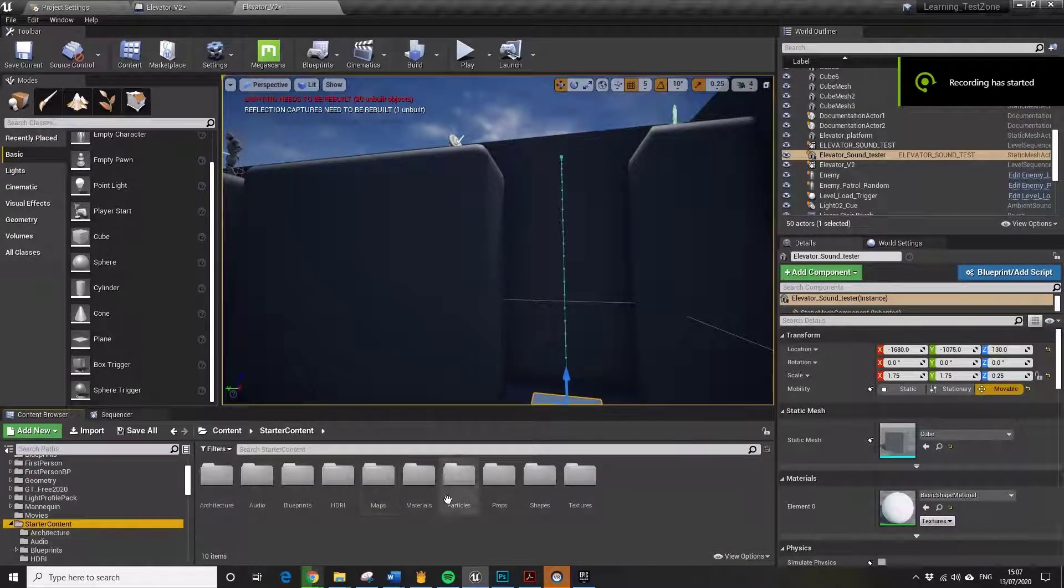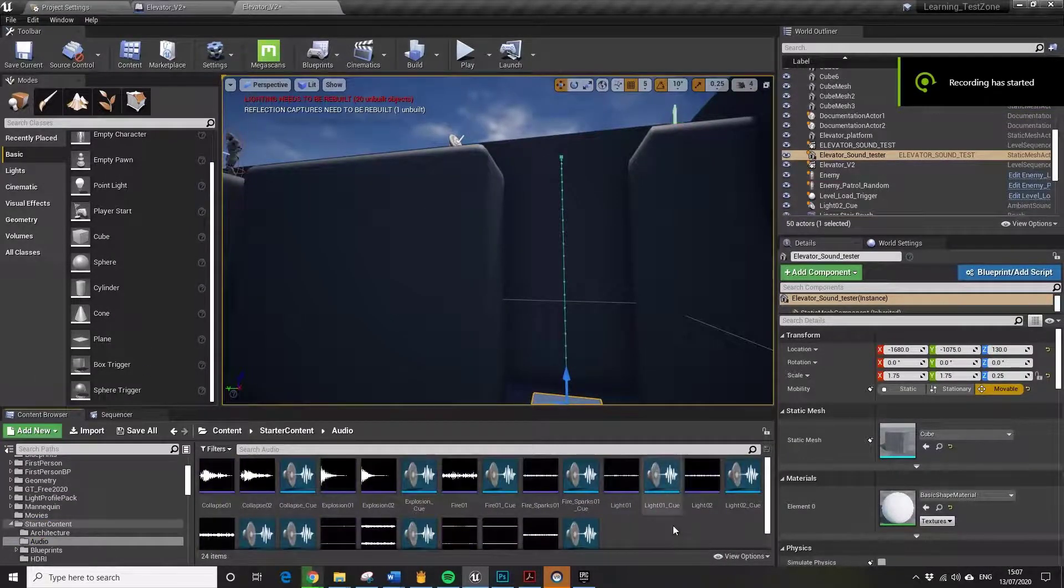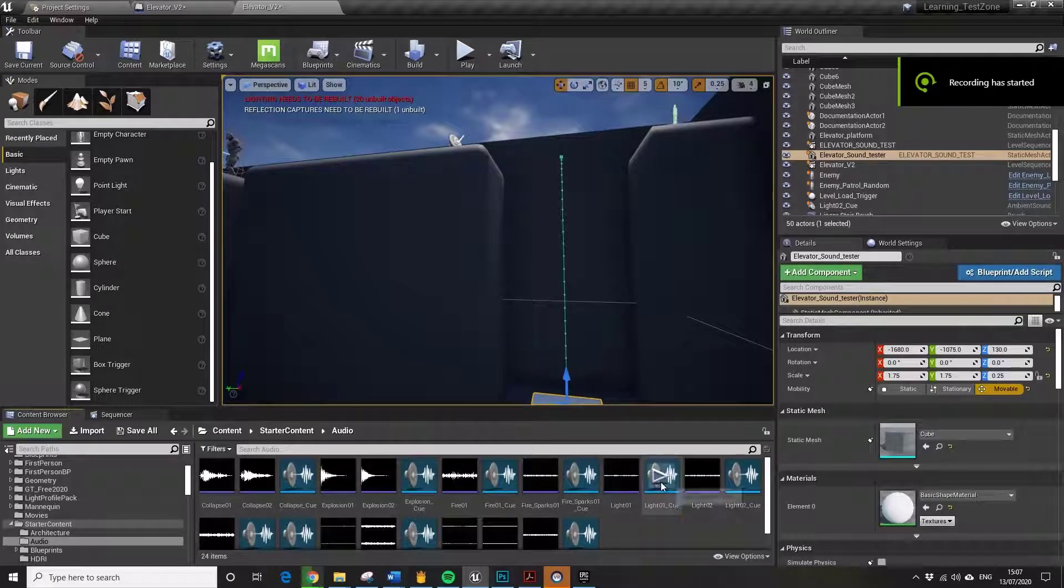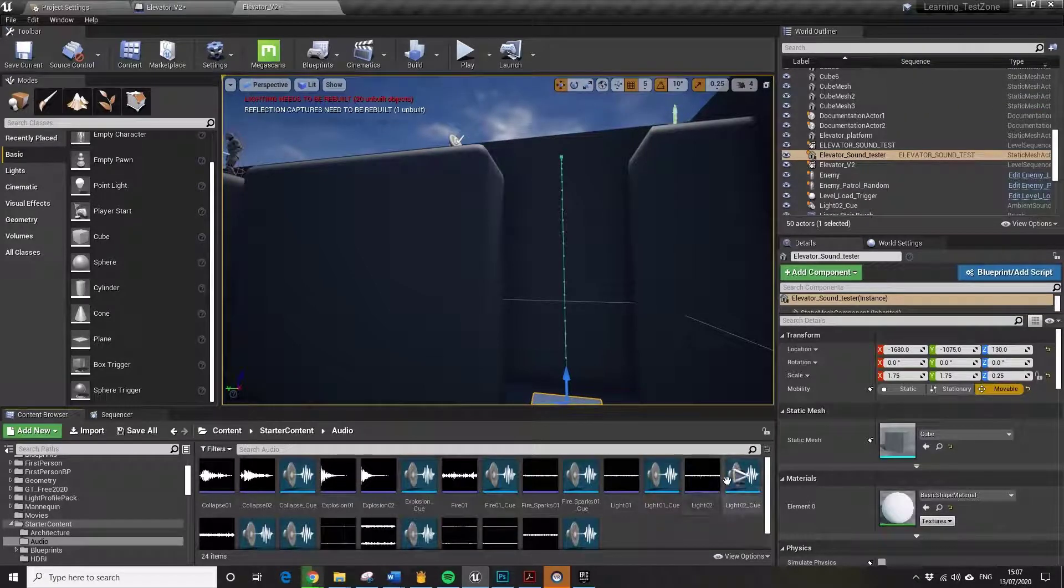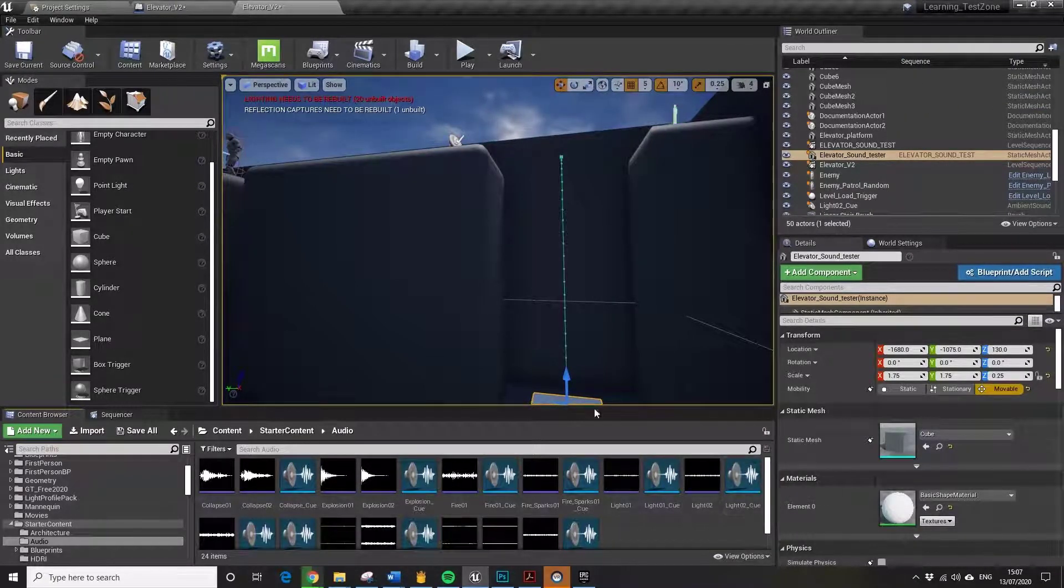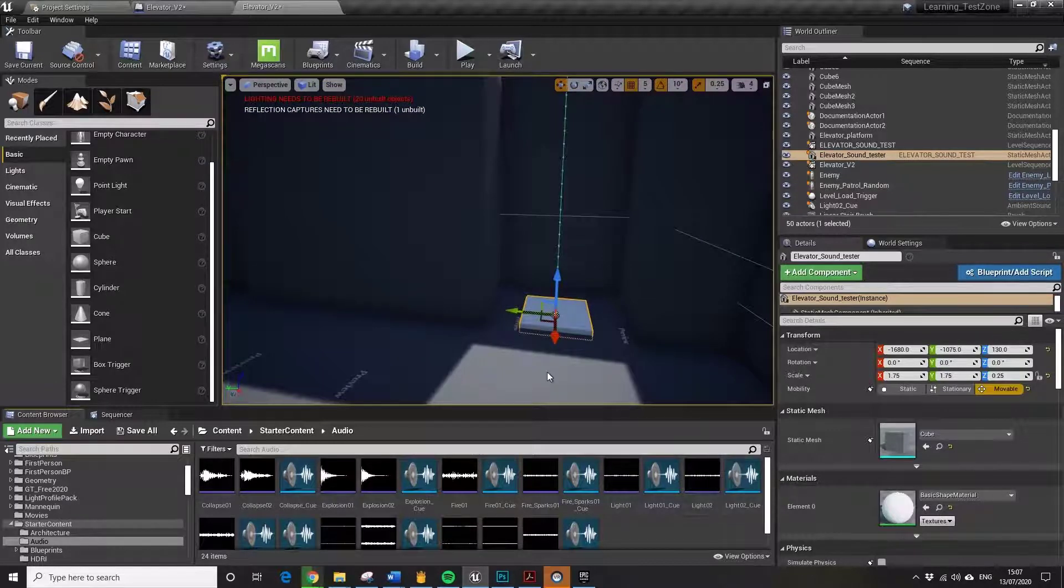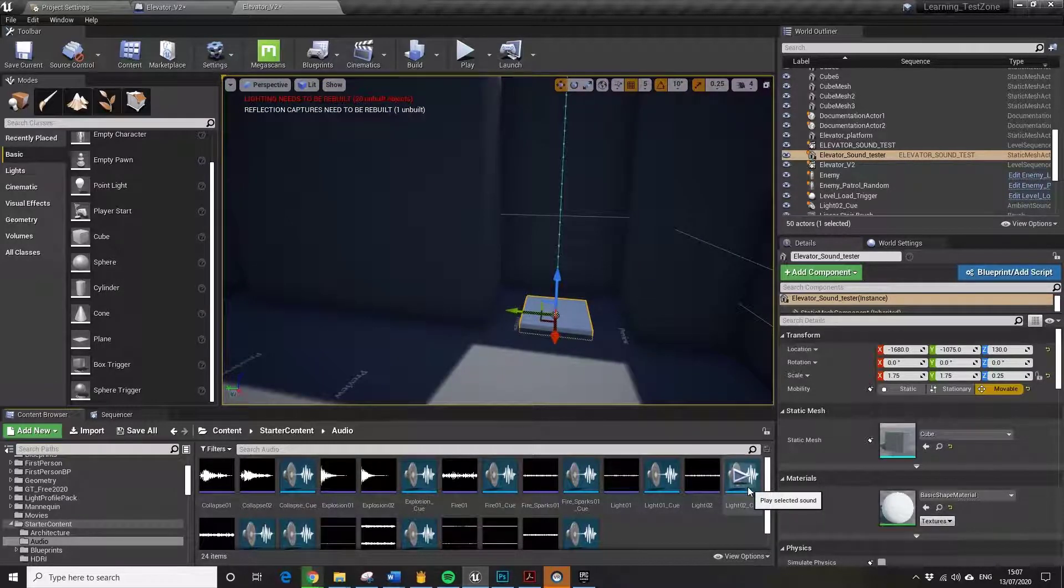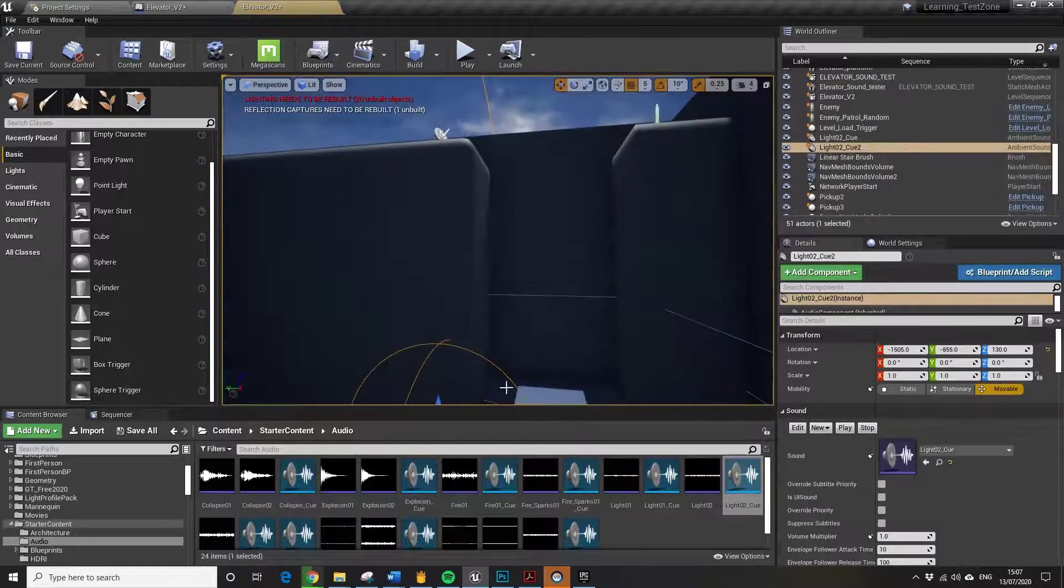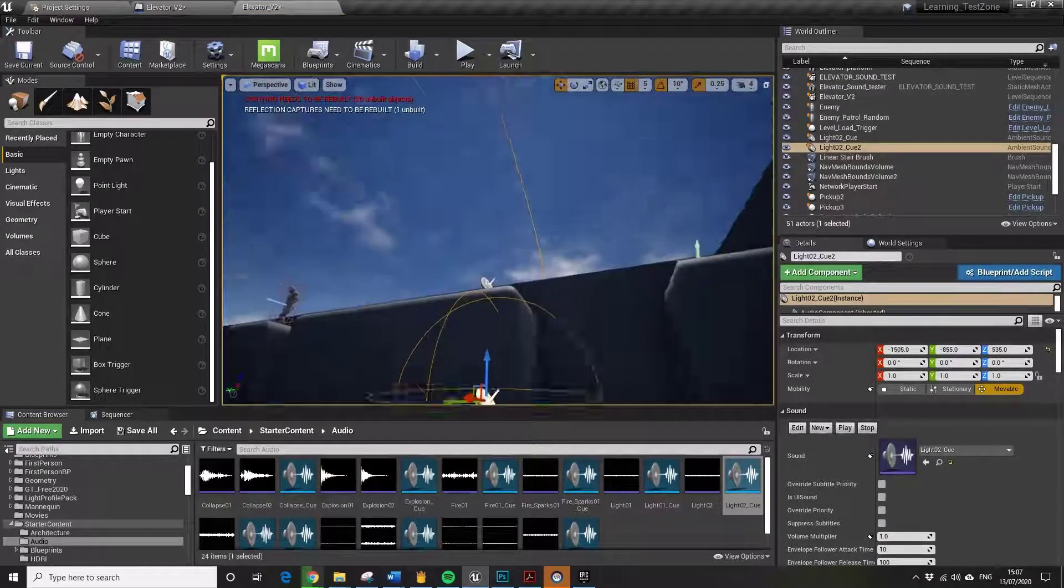I'm just going to find a sound next. This is with the starter content. Just sort of buzzing just to make sure that we know. I'll just drag the cue in, the sound cue. I'll just delete that one up there that I put in previously.